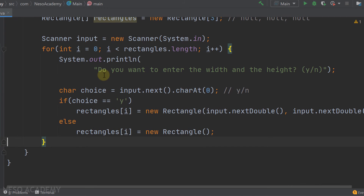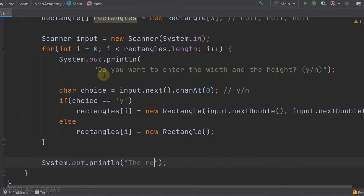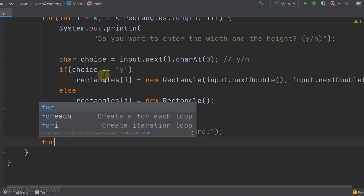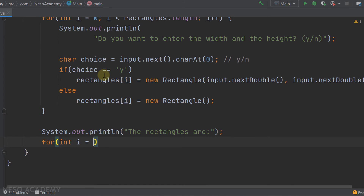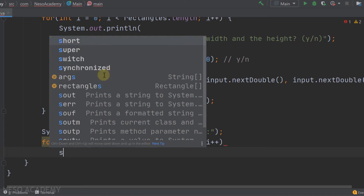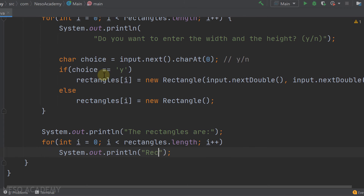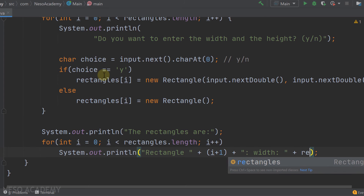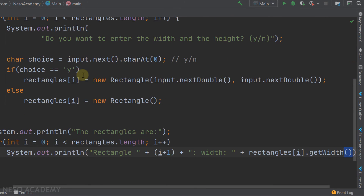Now let's add a second loop to print the rectangles. First we print 'The rectangles are:', then a for loop: for(int i=0; i < rectangles.length; i++). Inside we print each rectangle's info — 'Rectangle ' + (i+1) + ': width = ' + rectangles[i].getWidth().